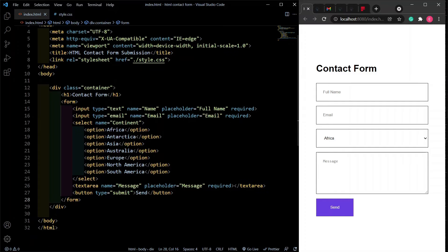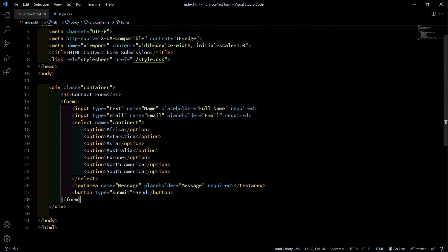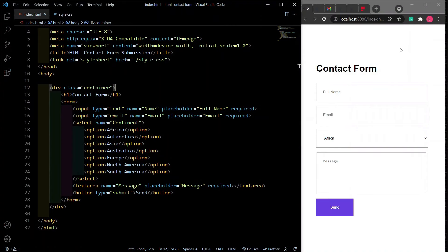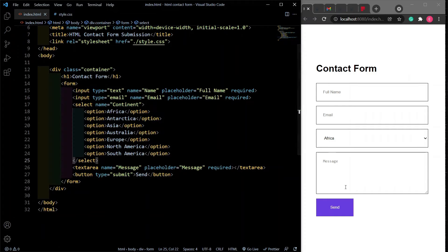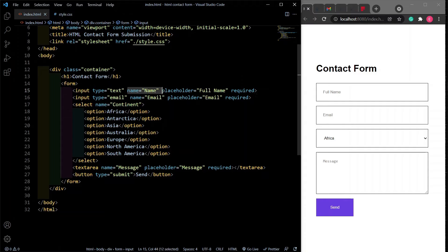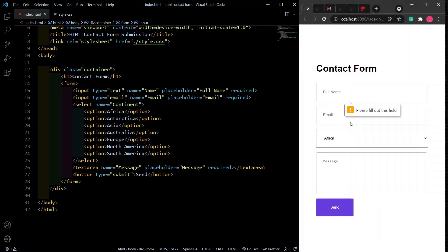So here's the HTML file — a simple HTML file. I have my container wrapping everything on the web page, and I have my form. I have an H1 which is the contact form heading, and my form has these fields. The first one is the name field, which is a type of text, and notice we have a name attribute of 'name'. This name attribute is going to allow us to identify the field in the message we receive. We also have some client-side validation.